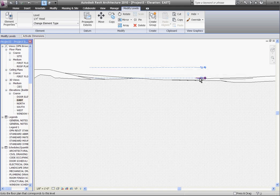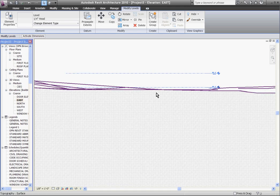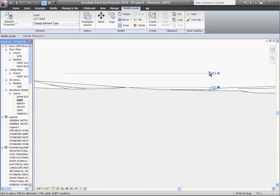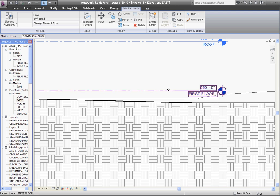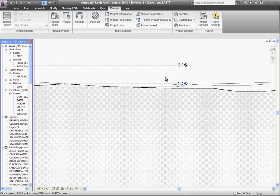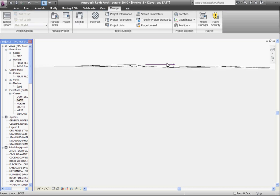So to adjust that I need to adjust my project base point as well to bring that level back to a zero reading. You can adjust the project base point by finding it in your view by first going to visibility and graphics under the view tab at the top. Choose visibility and graphics and under the model categories tab, scroll down to site and expand the category and choose project base point to make it visible and click OK.